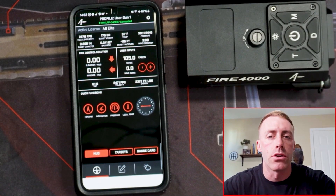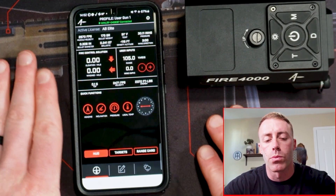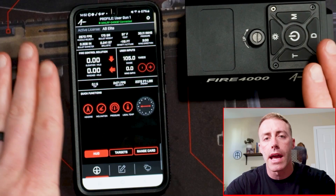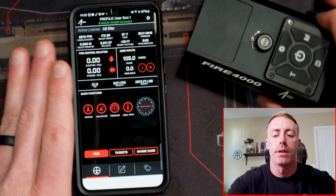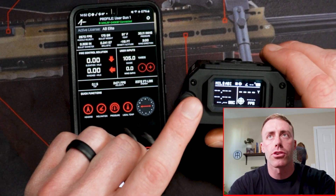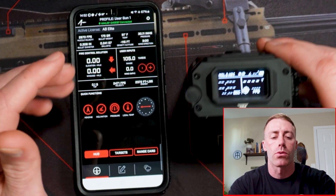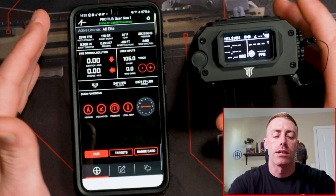Let's talk about some things to consider whenever you're running this product. Whether you're running an ABI or ABE — meaning applied ballistics internal or external — here are some things to consider.